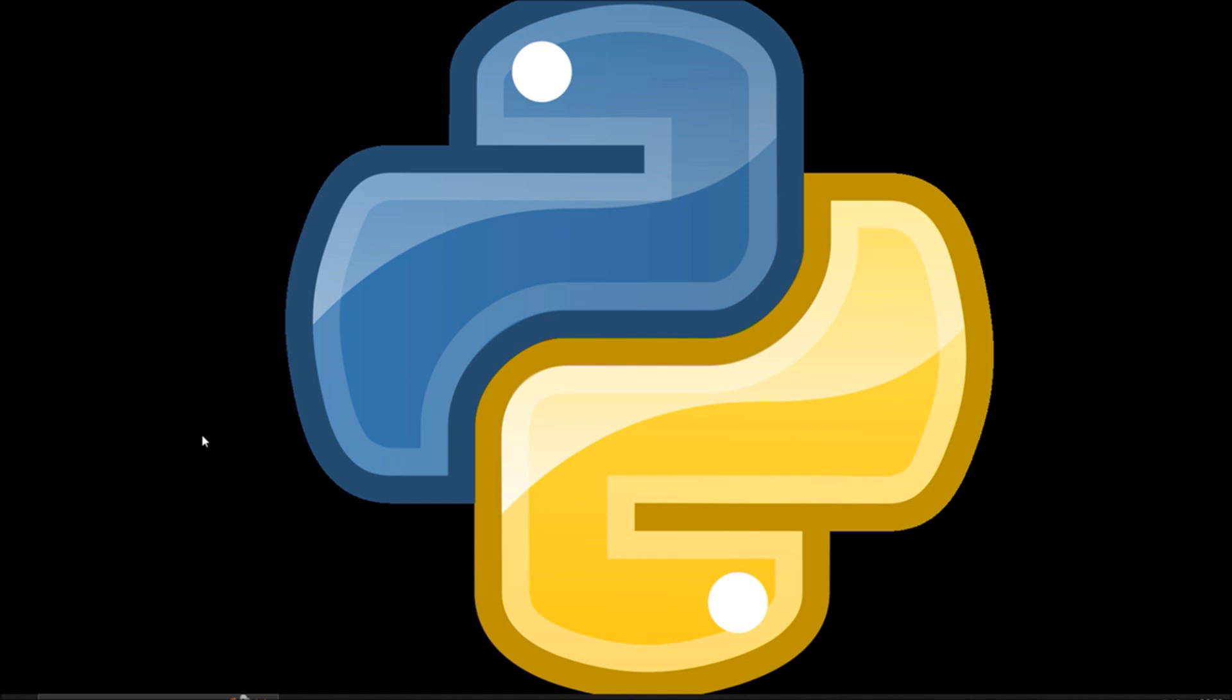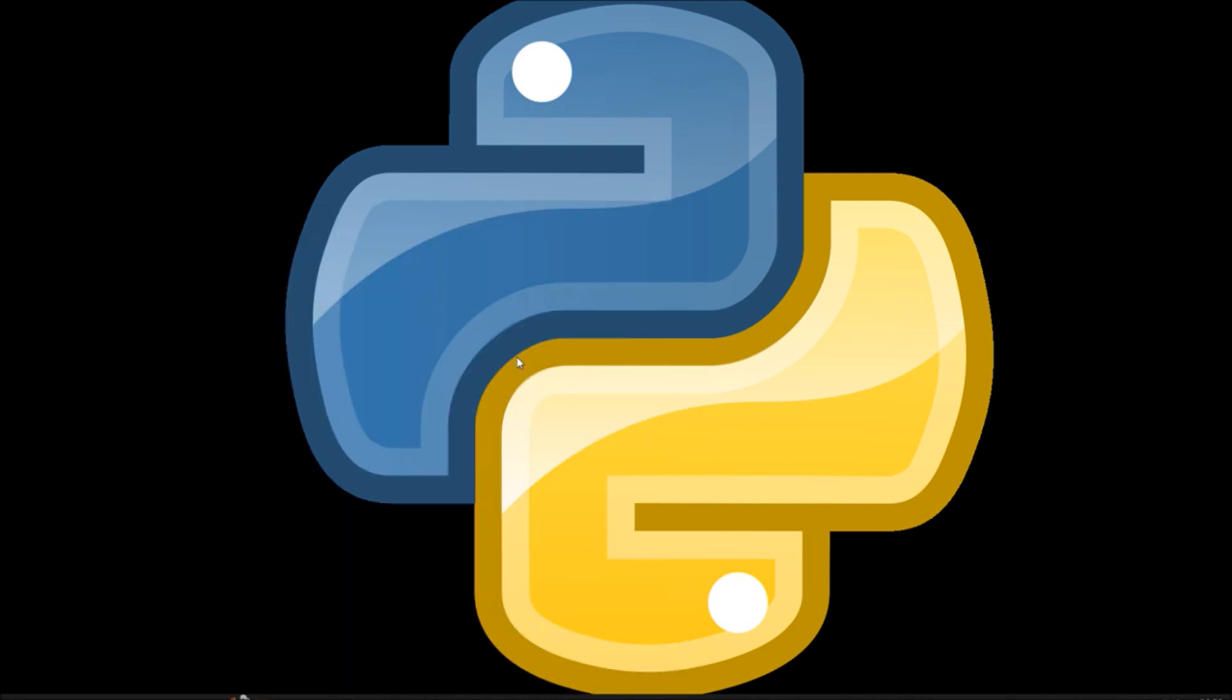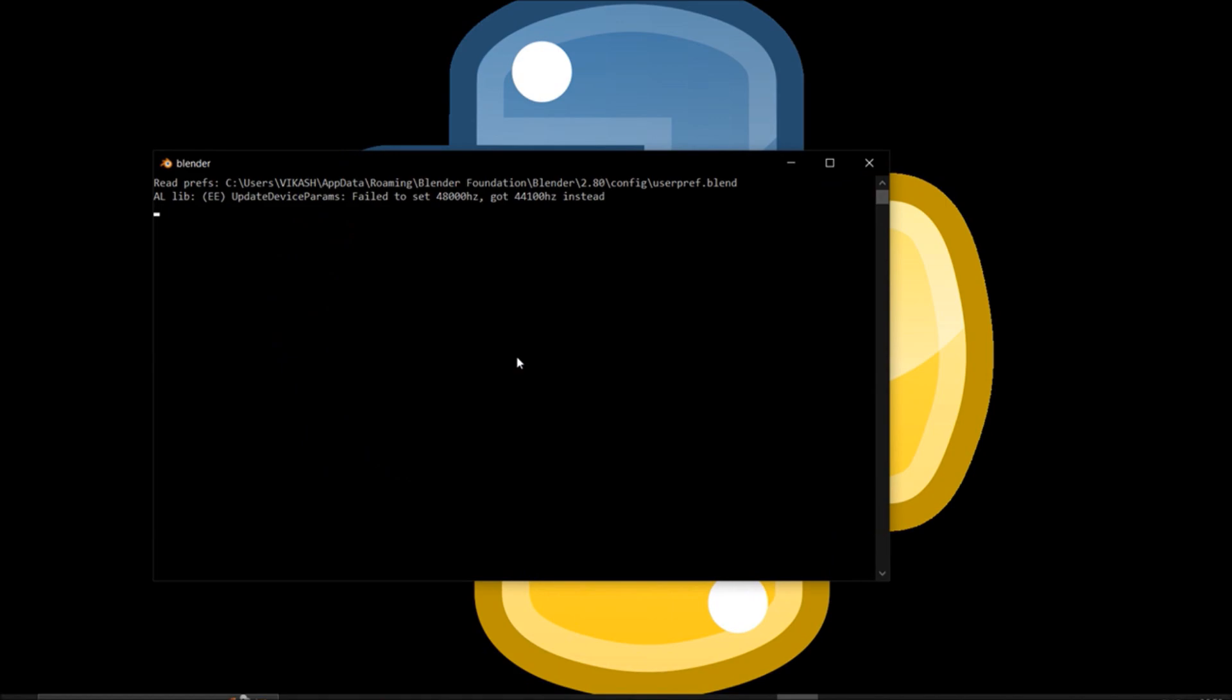First of all, we will go with Blender app. We will search Blender and open the application. I am going to show you a very quick and easy method to get your Python packages installed in Blender.